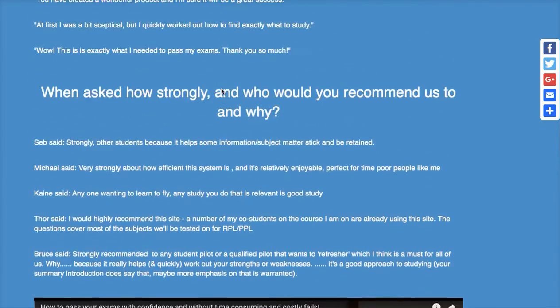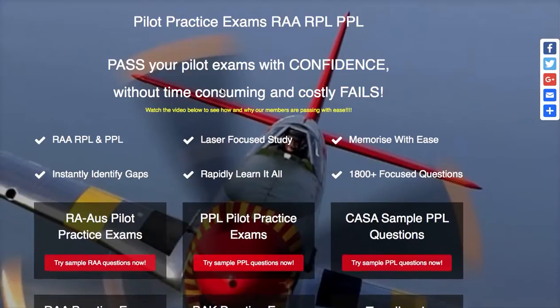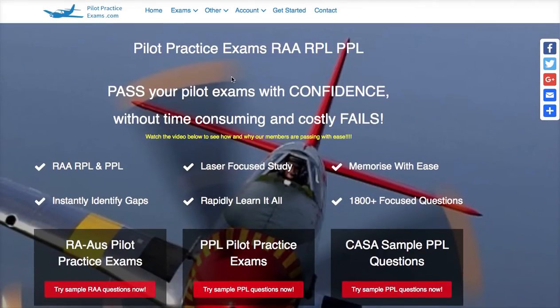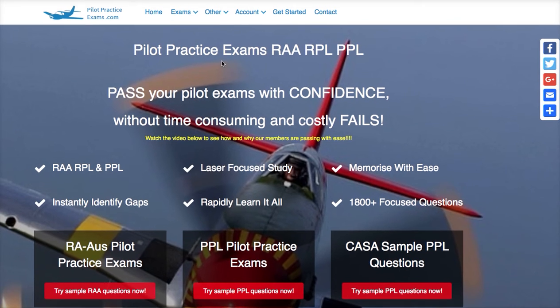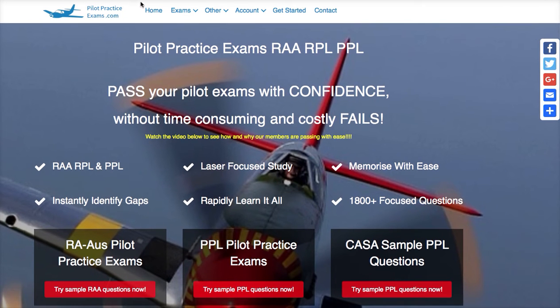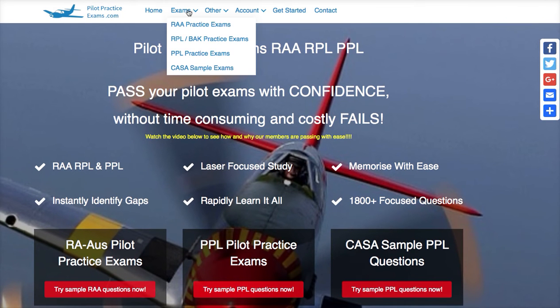I'll just explain the site structure so you can find your way around. There are over 2,000 questions and it's in about five to seven sections, depending on which way you look at it.